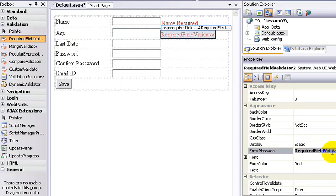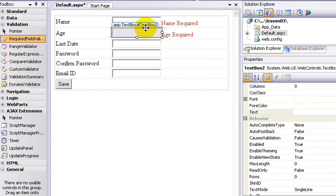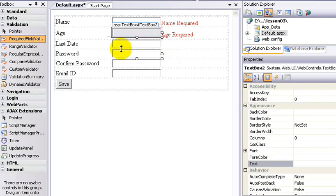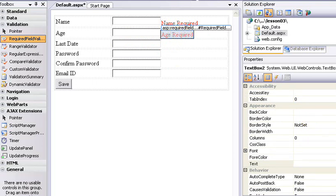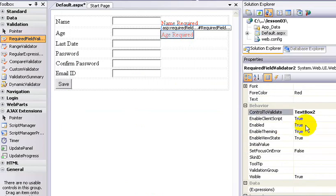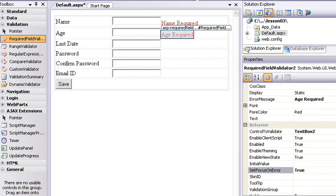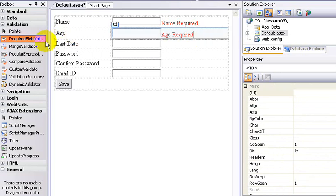The error message for the age field is 'age required'. Enable Client Script is true. In the text box, the ID is TextBox2. So this is the age Required Field Validator control. Control to Validate is TextBox2. Set Focus On Error is true.